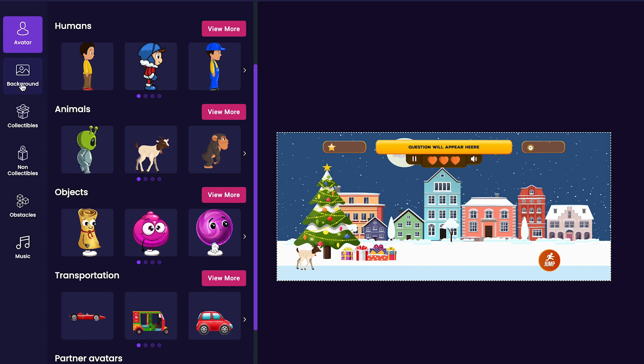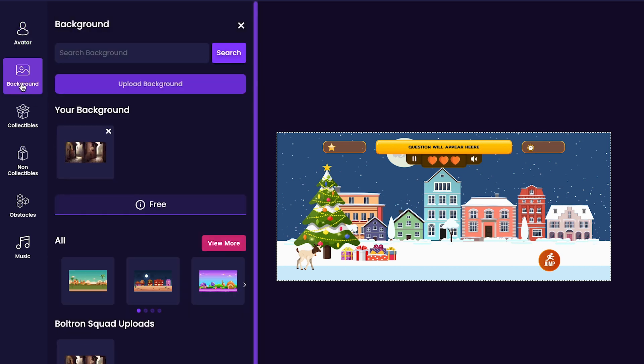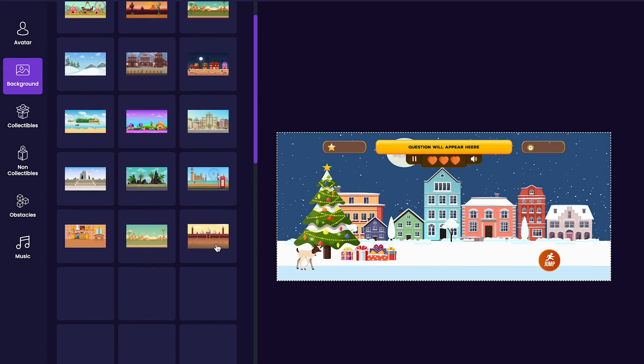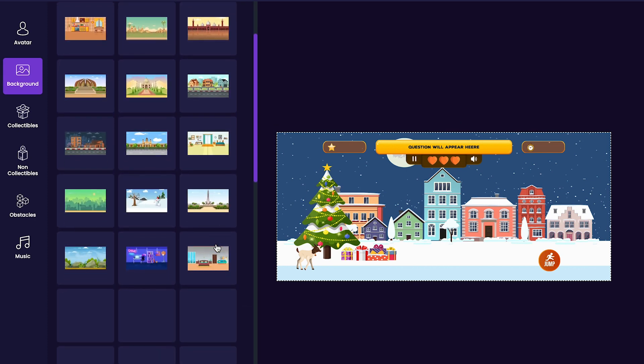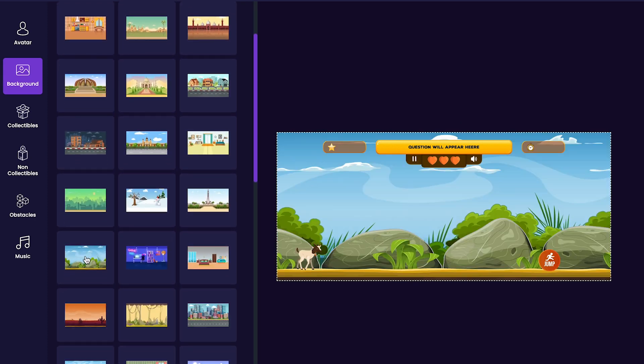Next, we'll change our game's background by clicking on the background tab on the left-hand side of the editor. There are a bunch of different options to choose from, so make sure to scroll through until you find your favorite one and add it to your game.